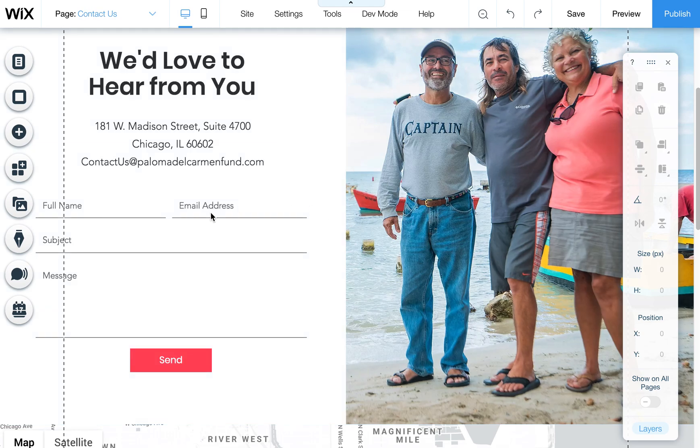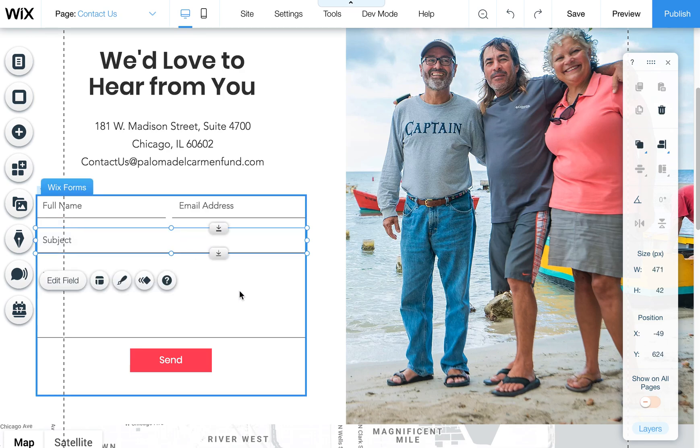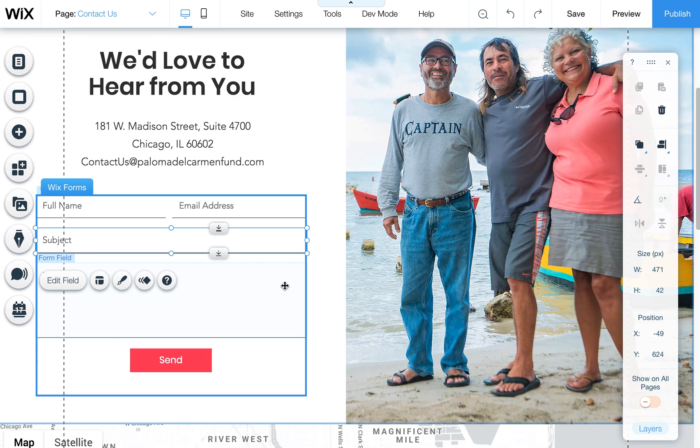All right, I quickly wanted to show you how to edit your contact form on a Wix website to show you how you can send users to a thank you page or show them a thank you message once they've submitted the form.